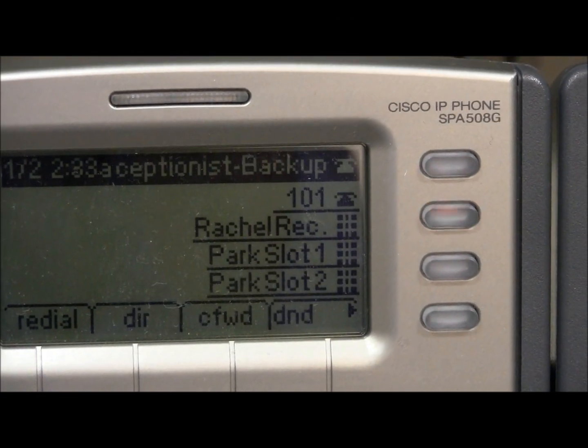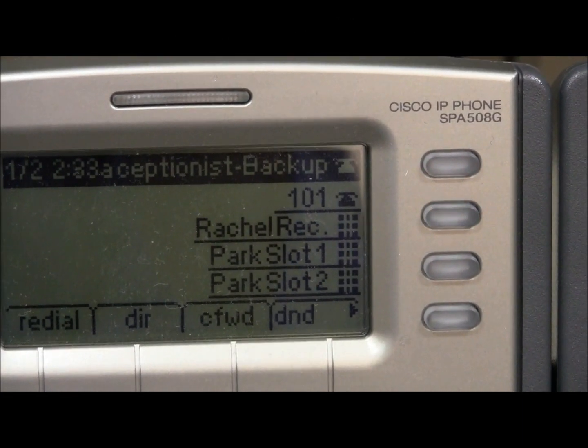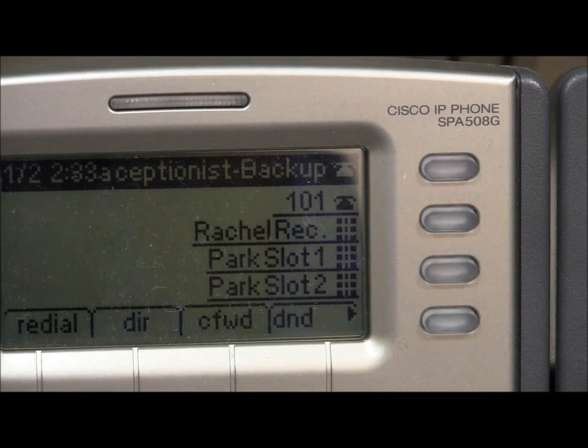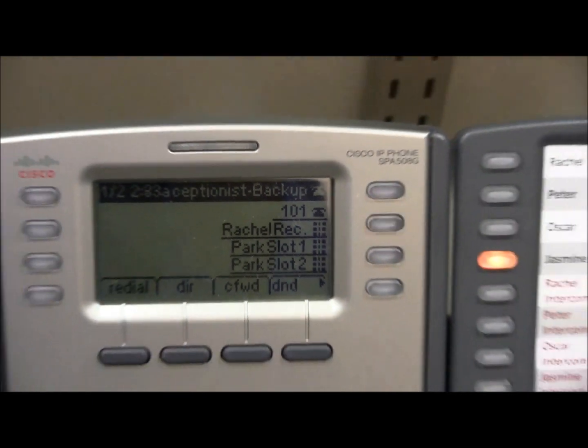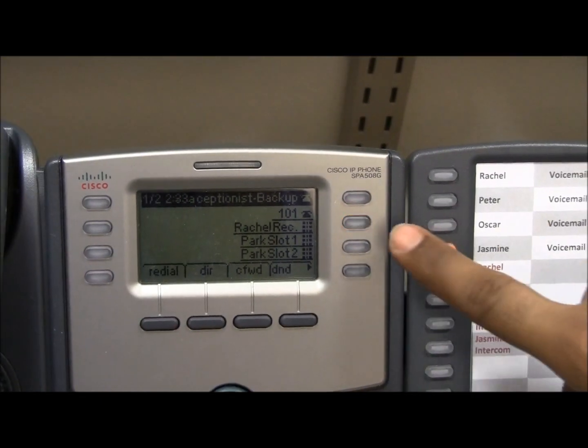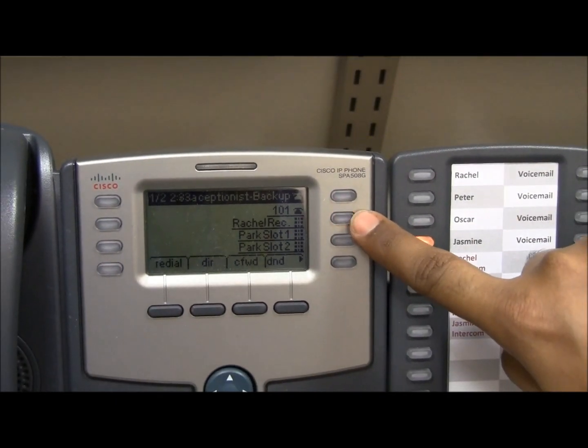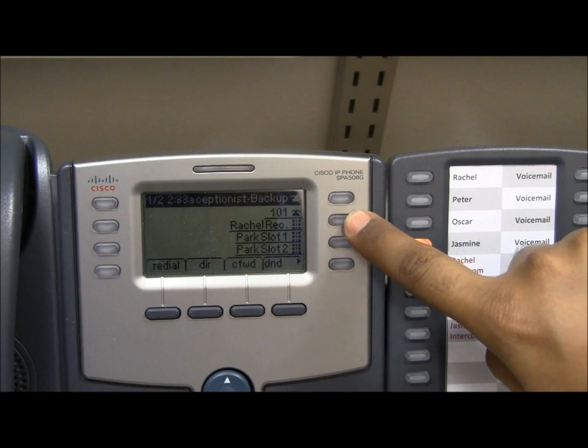As you can see, Rachel's phone is ringing right now and Ron's pickup light is blinking. He could choose to pick up the call by hitting this button.